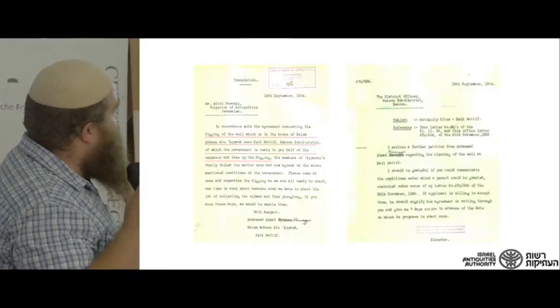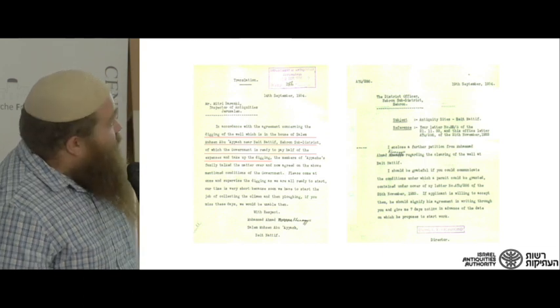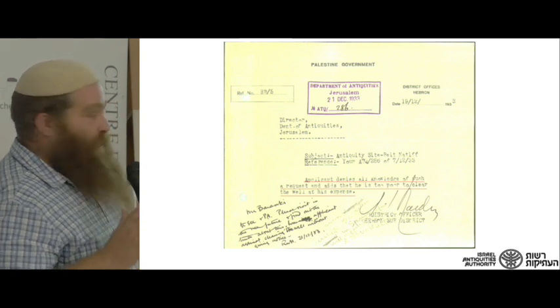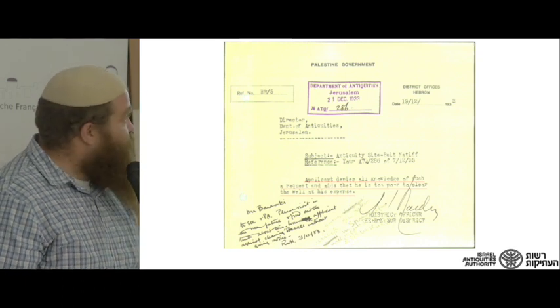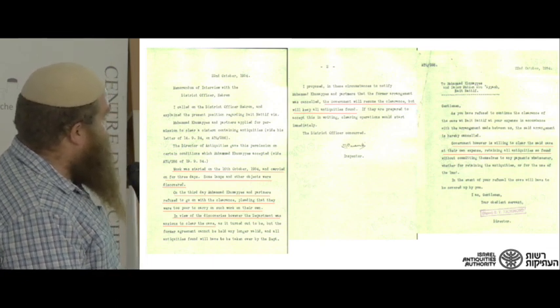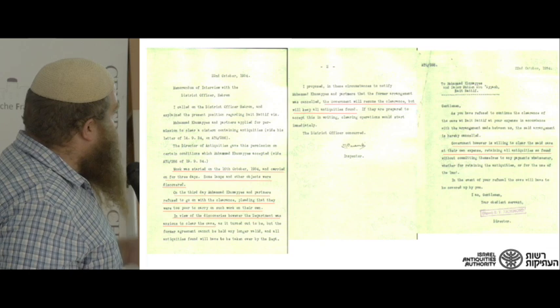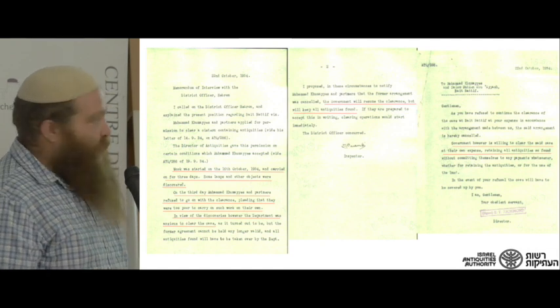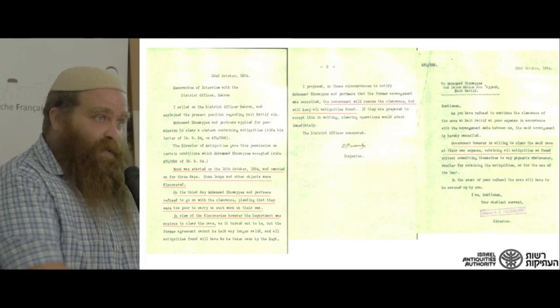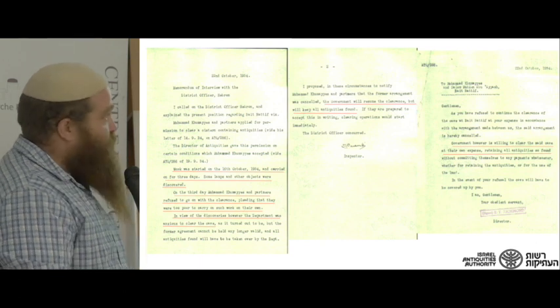The digging of the well had started and work commenced. In 1933, another letter was written stating the applicant says he is too poor to pay for the work and doesn't agree to the terms. Later, another request is sent — they are willing to proceed and have enough family members to do the work. Work started in late October and after three days the workers complained they didn't have enough money. However, Dmitri Baramki wrote a letter saying he was interested in continuing, as there were many interesting finds coming up, and convinced the Department of Antiquities to continue funding the excavations.